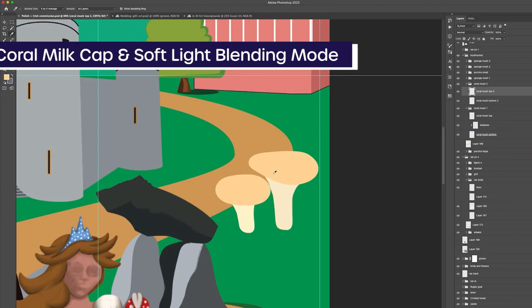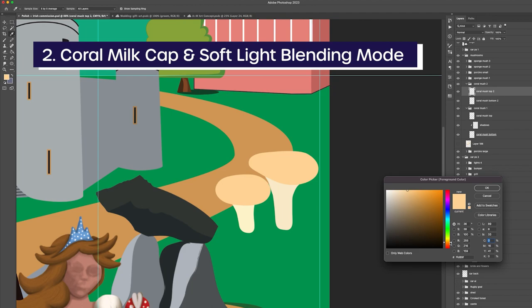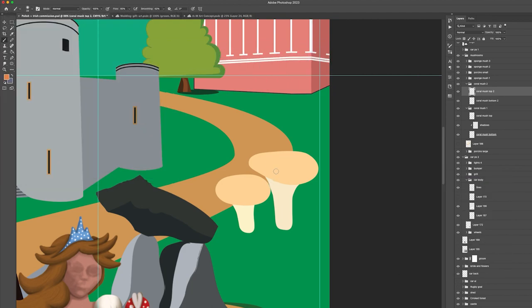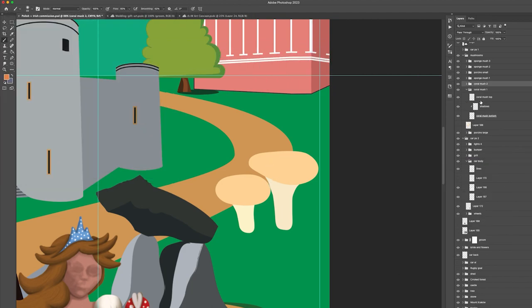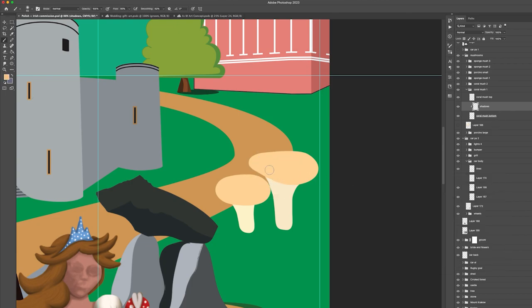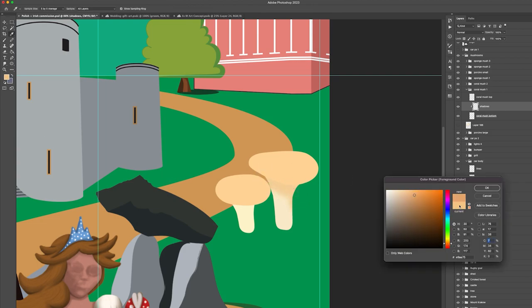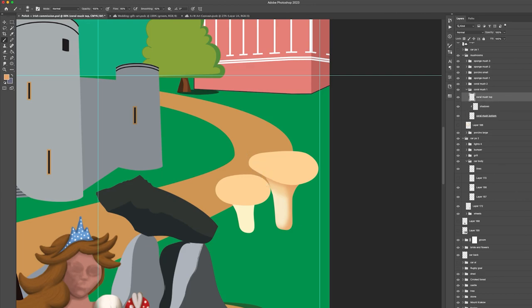Moving on to the coral milk cap mushroom, the principle is the same as before. First you want to draw your silhouette, then select your three color tones and keep the cap and stem in different layers. For this mushroom I also used the soft round brush to add the shadows and highlights.